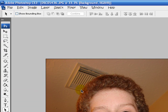So today I'm going to show you how to remove a picture from its background. I'm using a picture of me that I took a while ago.